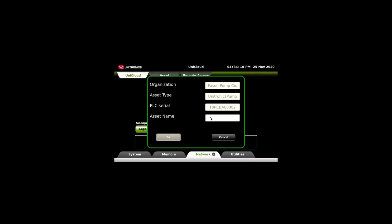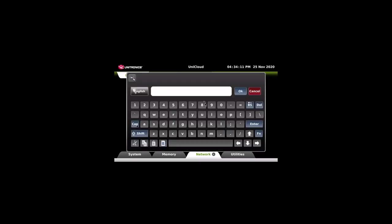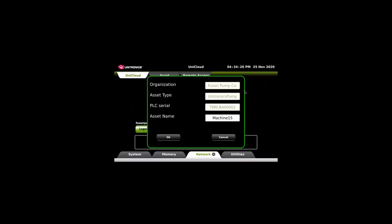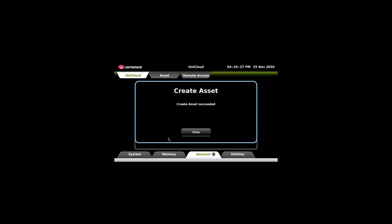Assign this asset a name. Keeping in mind, this program can be downloaded to many different machines. The asset was successfully created.